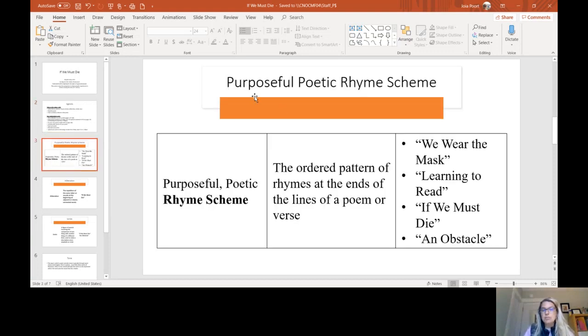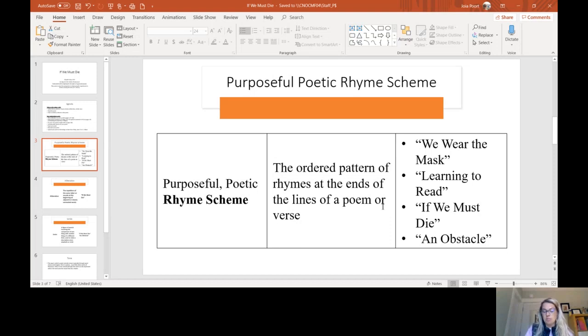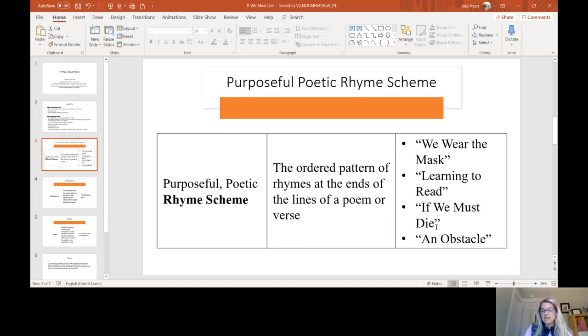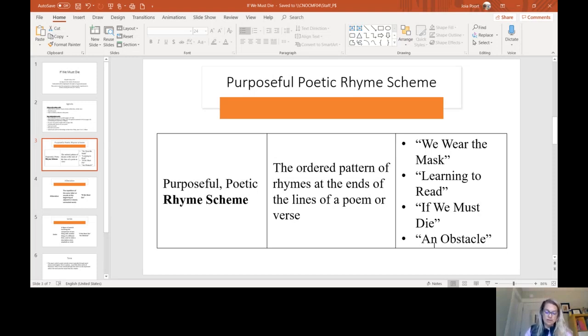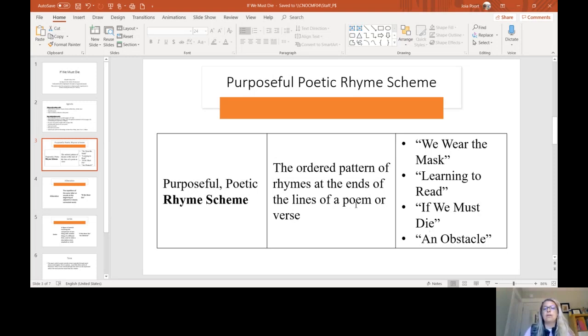The first one is purposeful poetic rhyme scheme, and this is an ordered pattern of rhymes at the end of the lines of a poem or verse. You actually should have seen these since this is the last poem of this unit. You will have seen this three previous times in We Wear the Mask, Learning to Read, and also in An Obstacle. I will show you where rhyme scheme happens in this poem, and you will be doing it in your own poem.